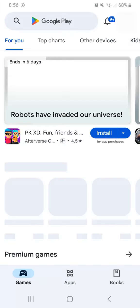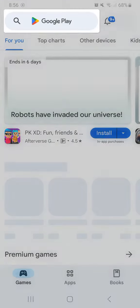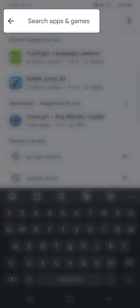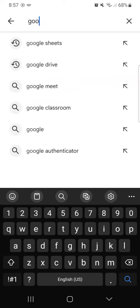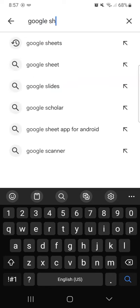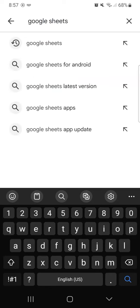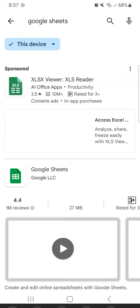Now that we've opened the Google Play Store, all we have to do now is to search for Google Sheets by tapping on the search bar at the top. Just type Google Sheets and tap on the search button.